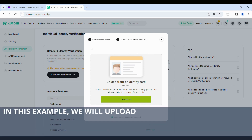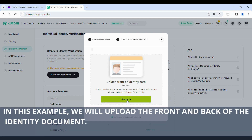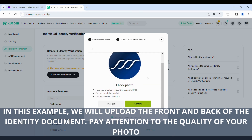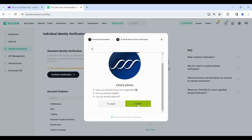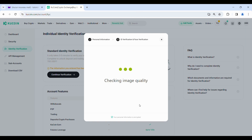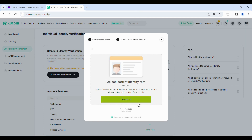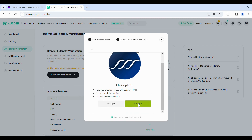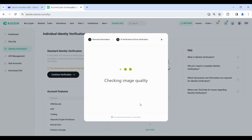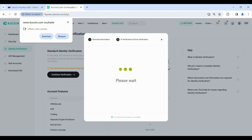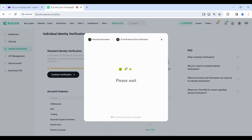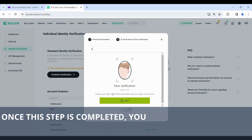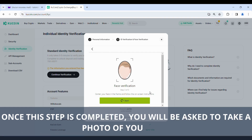In this example, we will upload the front and back of the identity document. Pay attention to the quality of your photo. Once this step is completed, you will be asked to take a photo of your face.